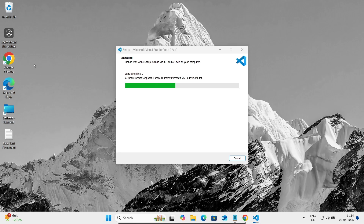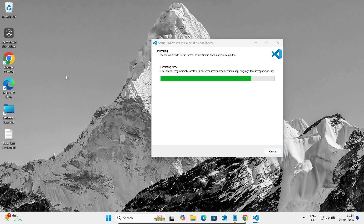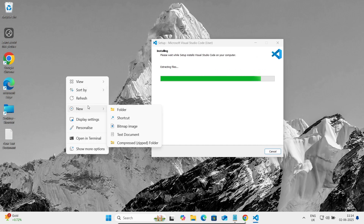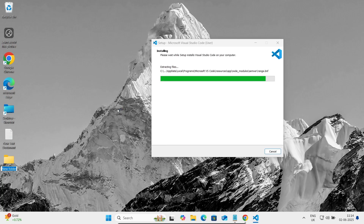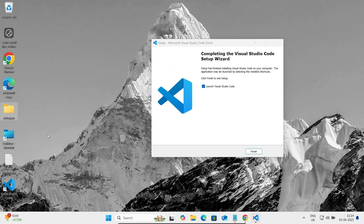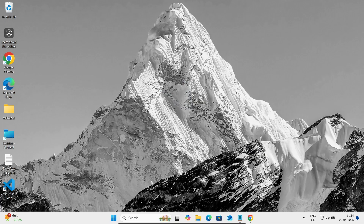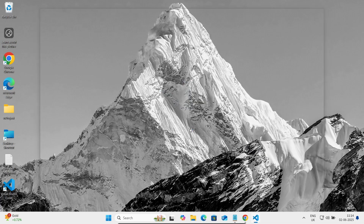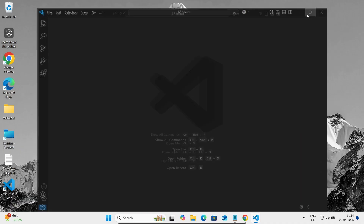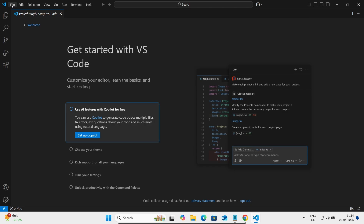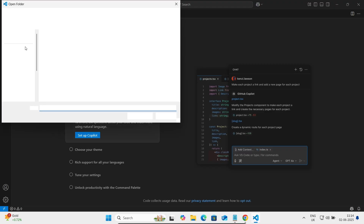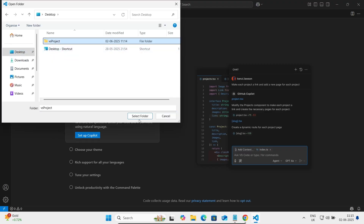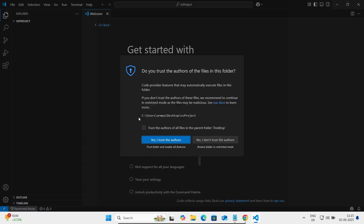Now let's create a new directory. Right-click on the desktop and click New, then name it 'VS project'. After launching VS Code, click Finish. This is the editor of Visual Studio Code. Go to File, then Open Folder, select the 'VS project' folder we just created, and click Trust.